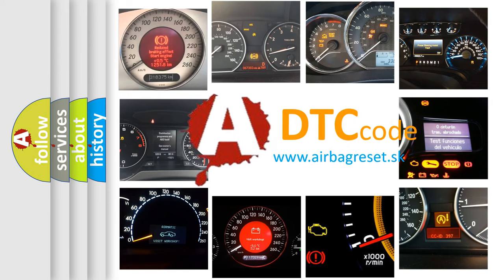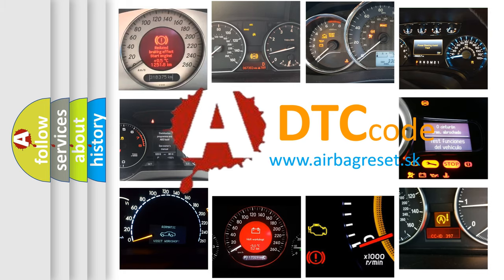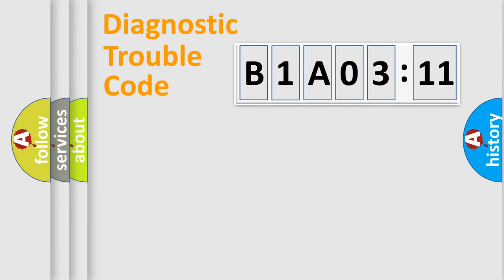What does B1A0311 mean, or how to correct this fault? Today we will find answers to these questions together. Let's do this.